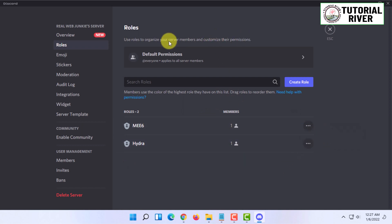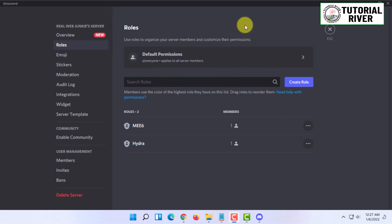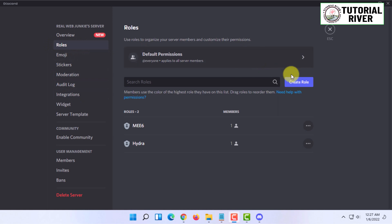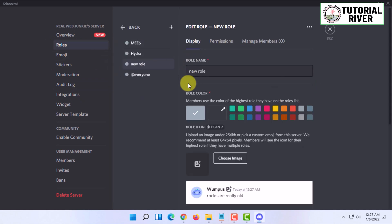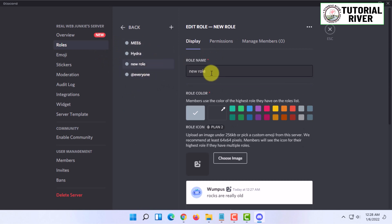Under roles, you have to click on create role and type in the role name.